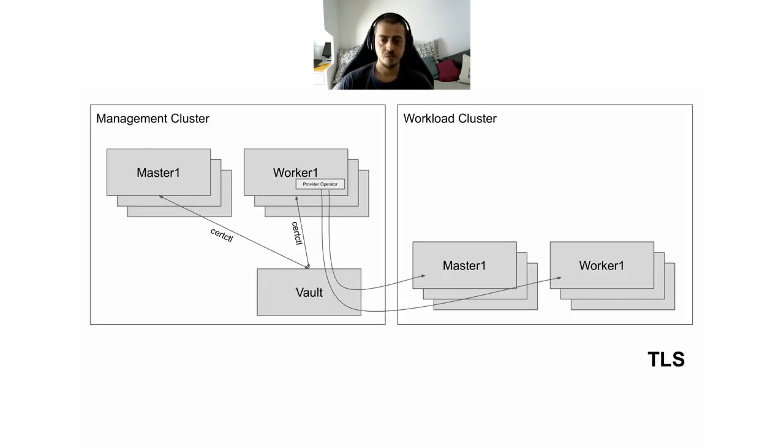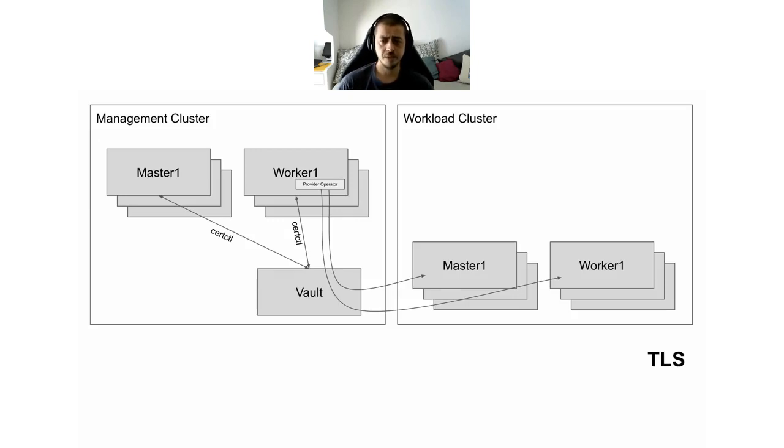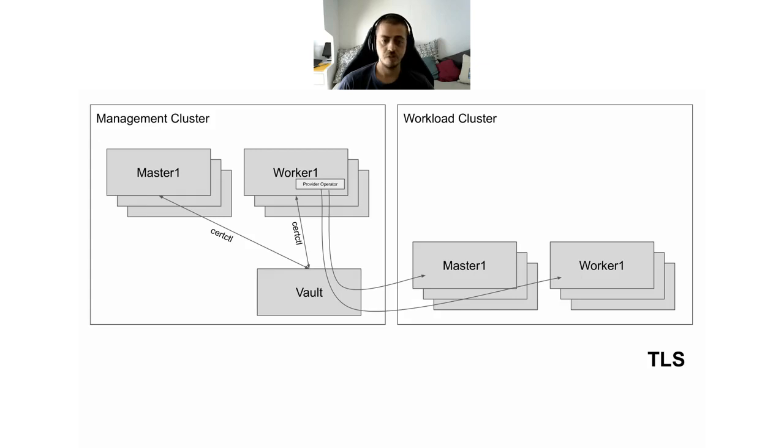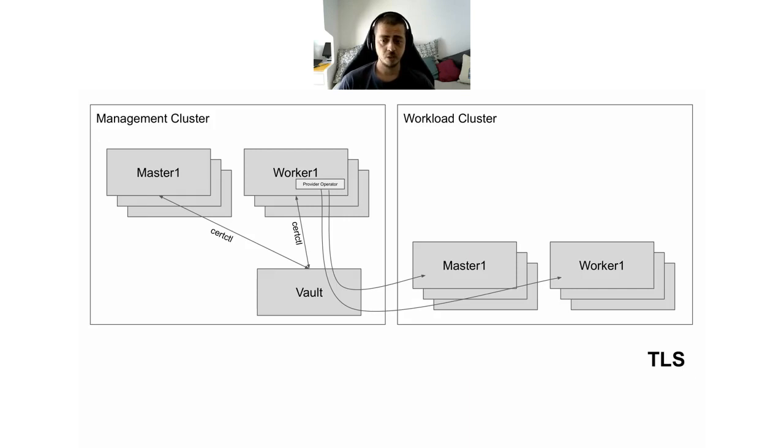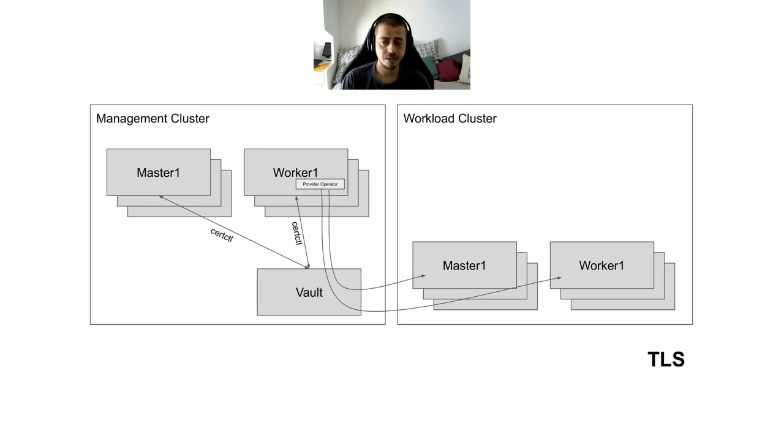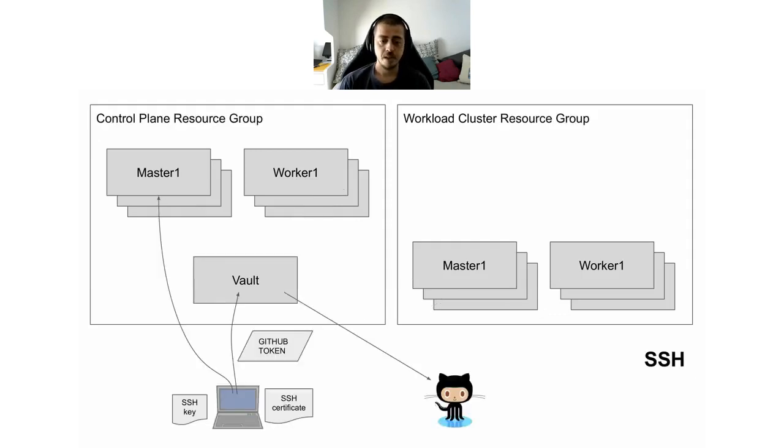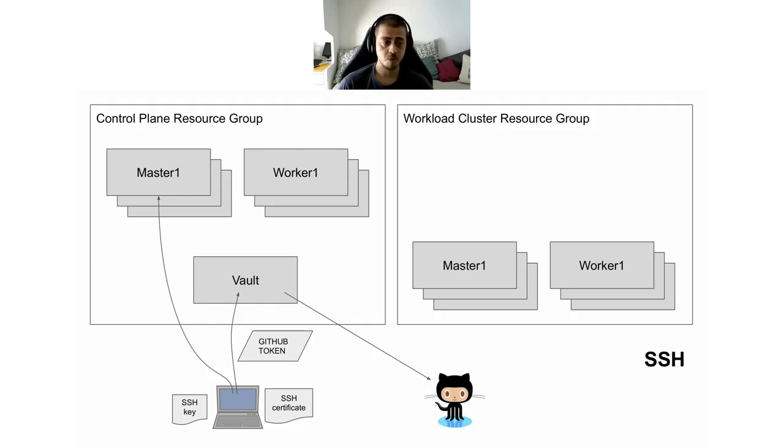So what do we use Vault for? The first use we have is for TLS. You might be familiar with the fact that Kubernetes components use TLS for a number of reasons. They use it for HTTPS or for mutual authentication of various components. We bootstrap all TLS certificates for both management cluster and workload clusters using Vault. We implemented a tool named CertCTL. It runs in our management cluster, talks to the installation of local Vault, and generates TLS certificates that get distributed where they are needed.